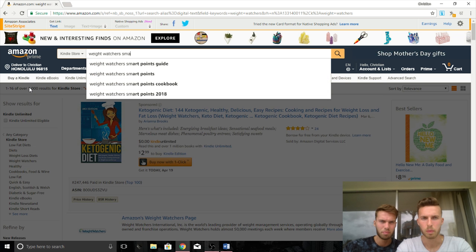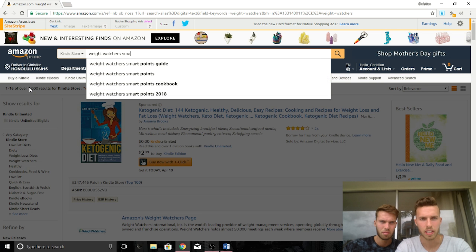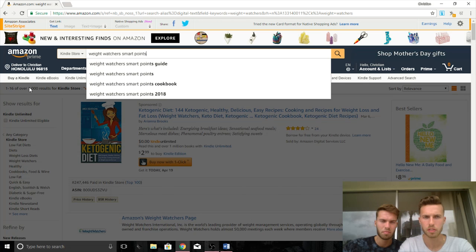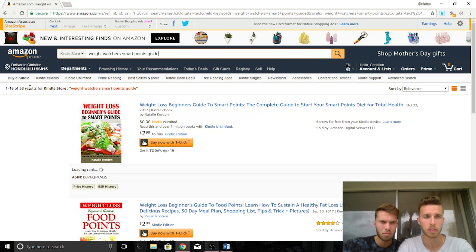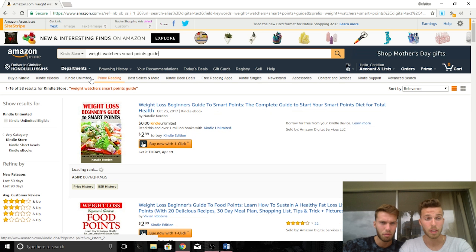Weight Watchers Smart Points — this is a Weight Watchers program keyword. It's a long-tail keyword with only 58 search results. That's great in terms of competition.